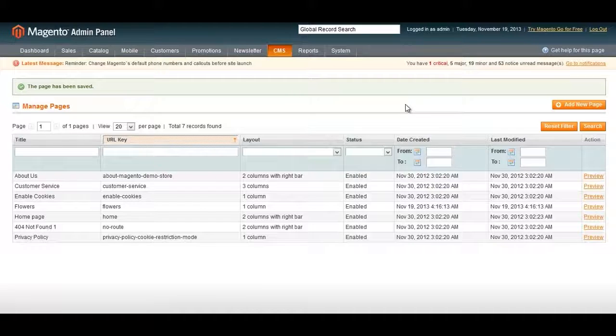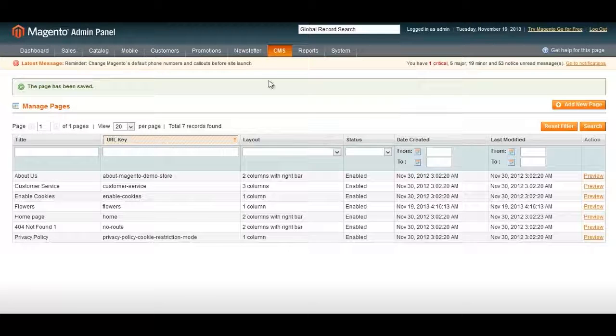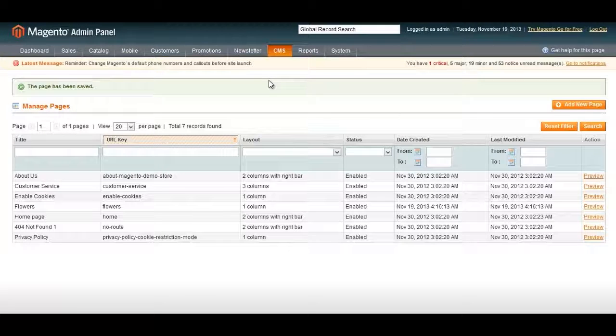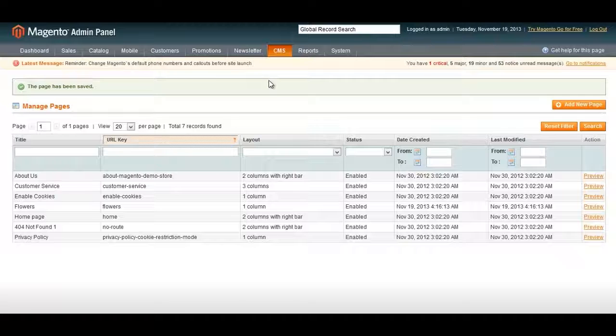Once that's all set up, you want to click on Save Page and you're all set. You just added a new SEO-friendly page to your Magento e-commerce site. Next, you want to make sure that you have a sitemap enabled so that Google can find all the pages on your e-commerce site.